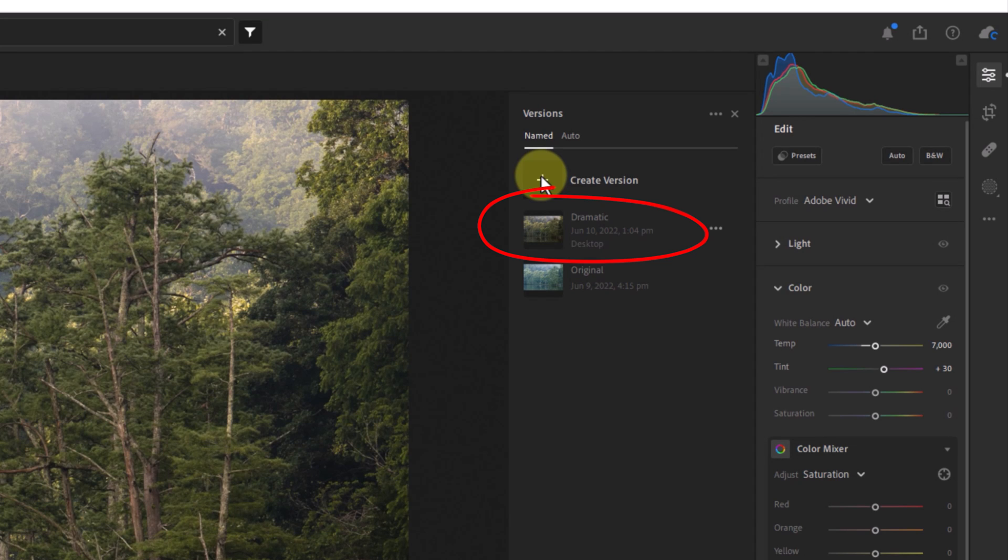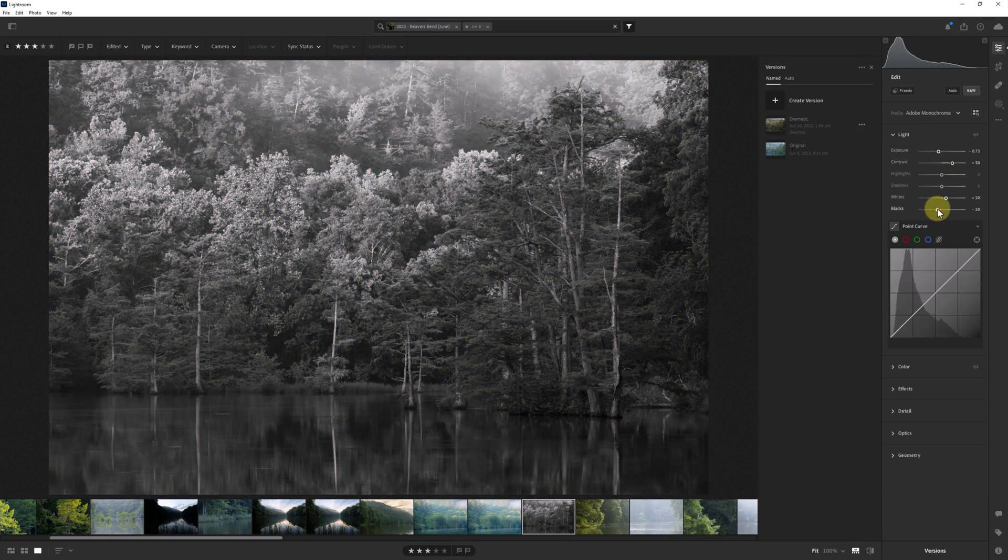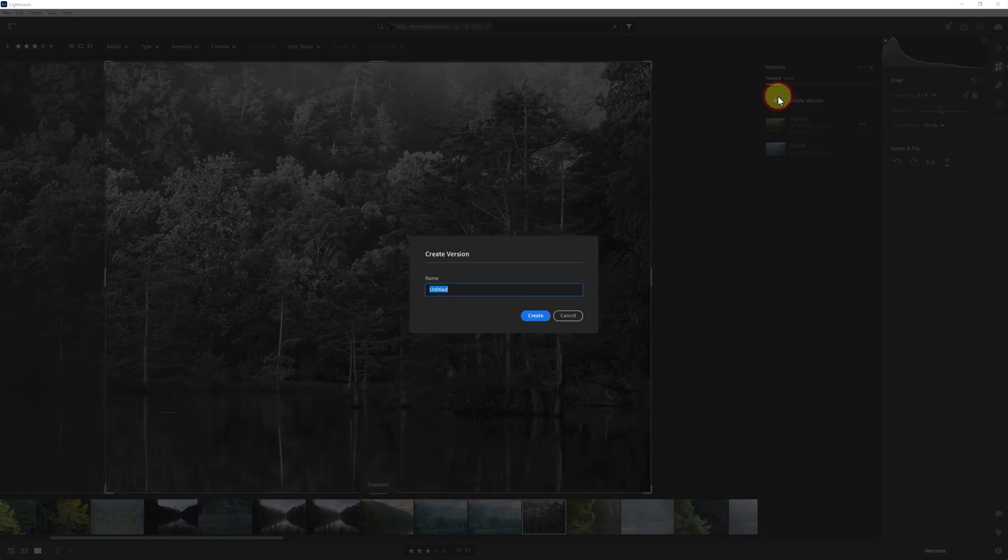Now, let's say I want to edit this same image but in black and white and maybe with a different crop, but I don't want to lose this dramatic edit. All you have to do is make your changes and then create another version. We'll name this one Black and White 4x5.